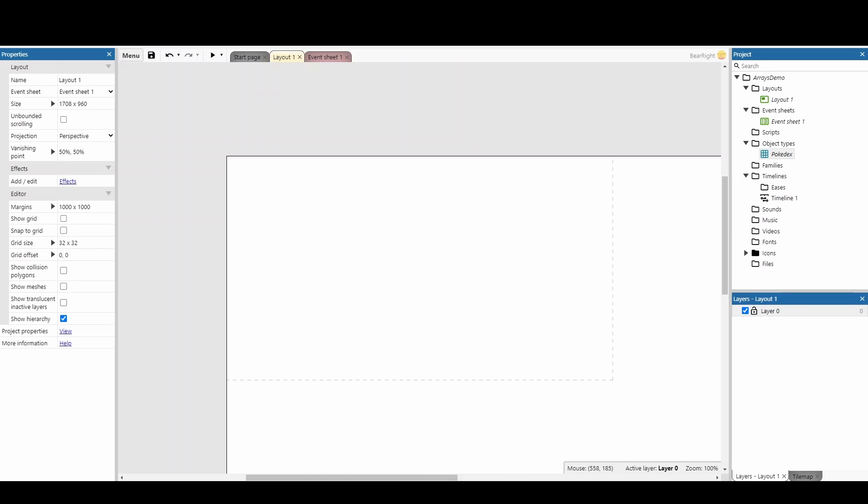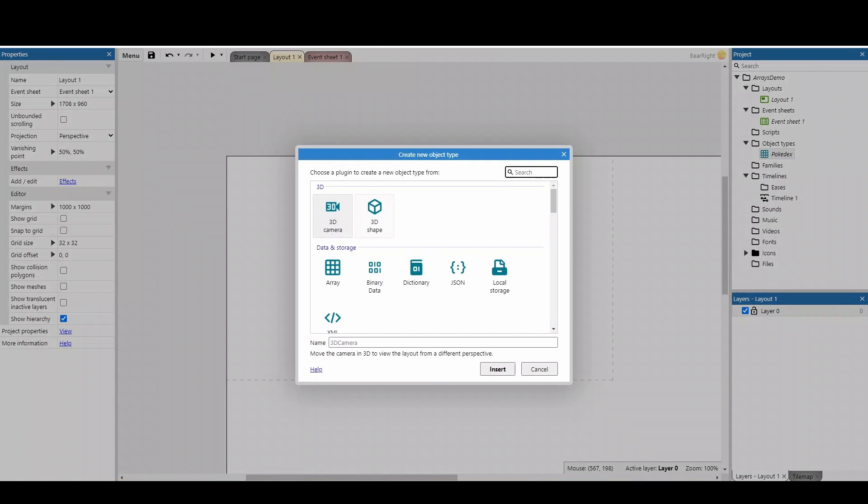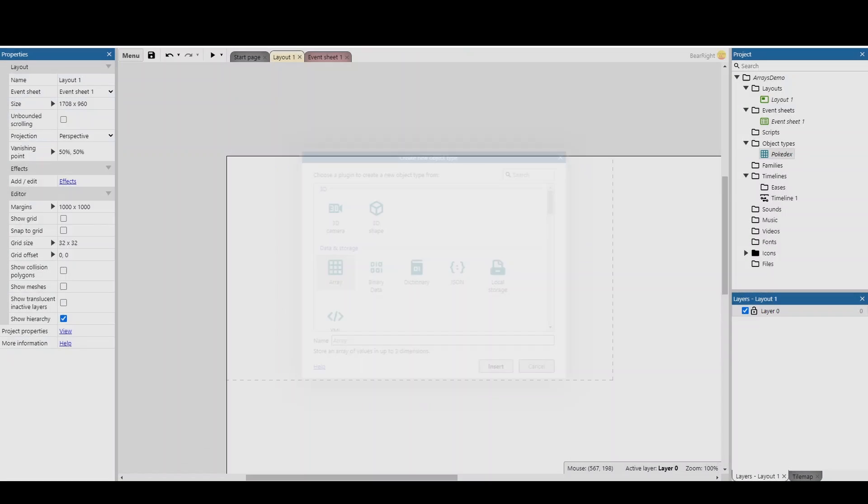You have been making arrays wrong in Construct and this is why. When you go into Construct and you want to create an array, we insert a new object, we select array and we give it a name.